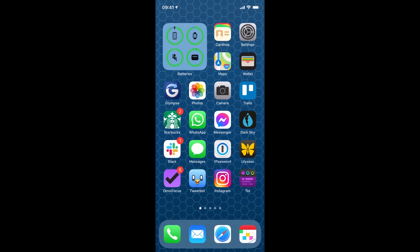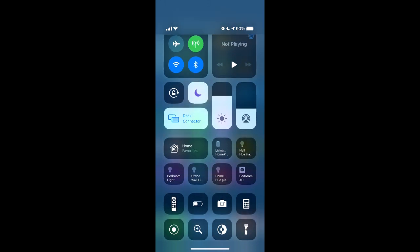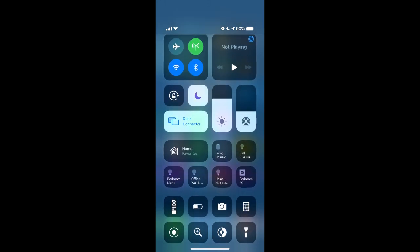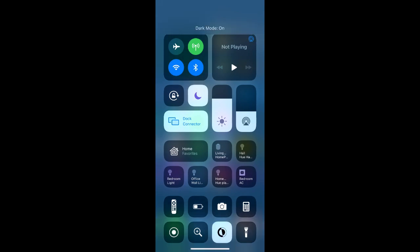So now if I swipe down from the upper right, you can see I have a new item in Control Center. And if I want to turn on Dark Mode, all I have to do is tap that and now Dark Mode is enabled.